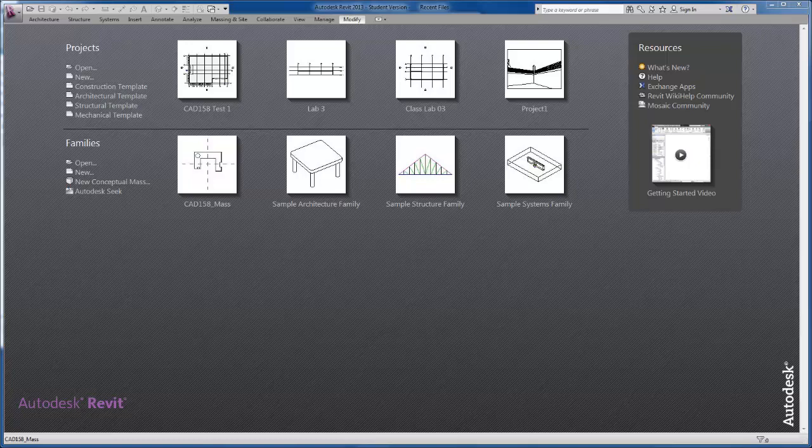We're going to create a conceptual massing model first. We're going to load these conceptual massing models back into the Revit project environment, which we've been working with for the last few videos. Number three, we're going to cut mass floors through our building. And lastly, we're going to apply building elements to our conceptual massing.